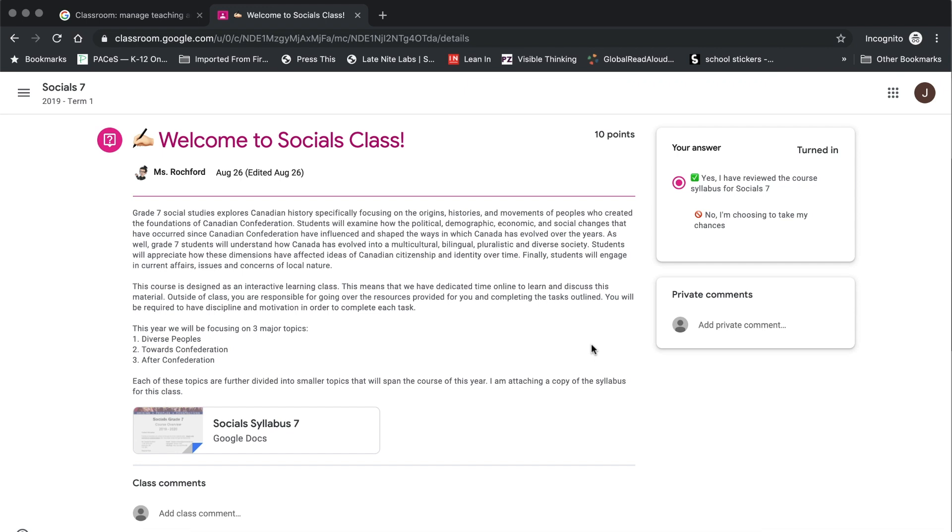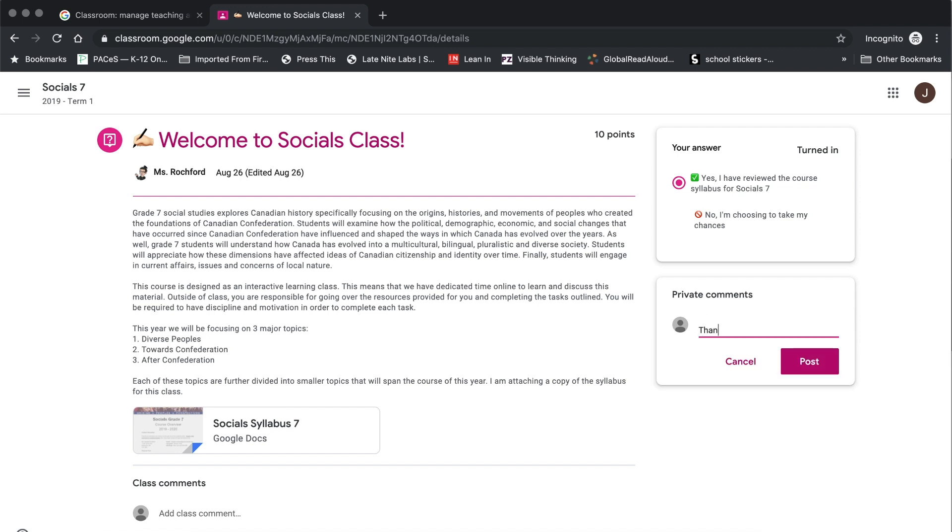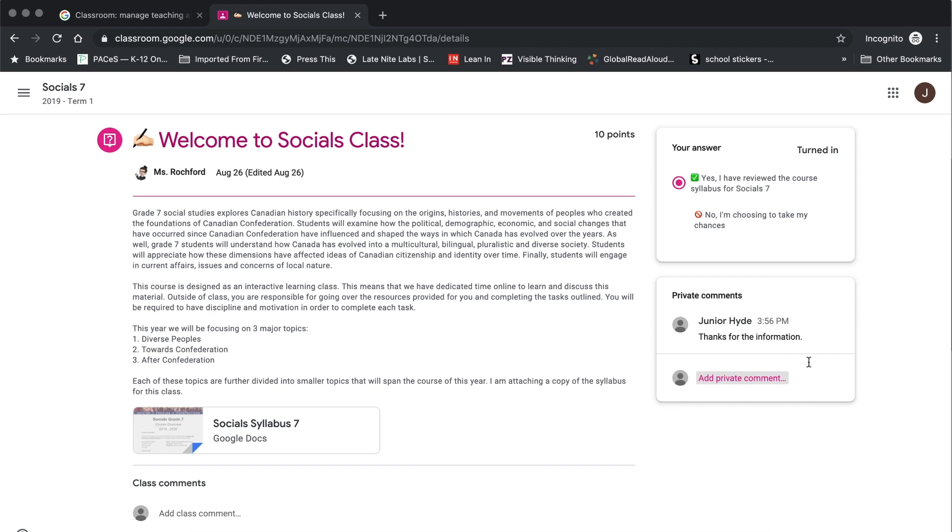One other thing that you're able to do directly on the assignment page is send a private comment to your teacher. Private comments are located on the right hand side of the page and all you need to do is click on the space and you can type your question or your statement whatever message it is that you would like to send along to your teacher. And once you have typed everything that you need to you simply hit post. This will send a notification directly to your teacher so that they know that there is a comment on an assignment that they need to take a look at.